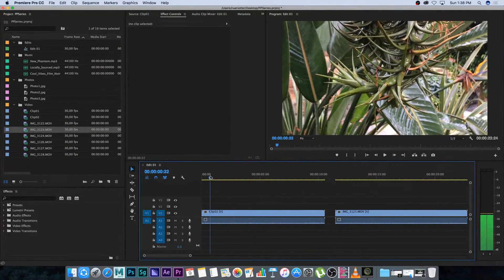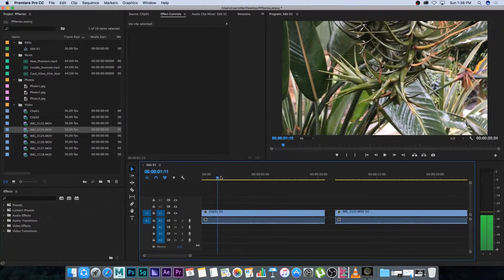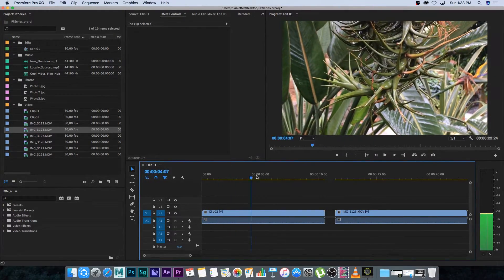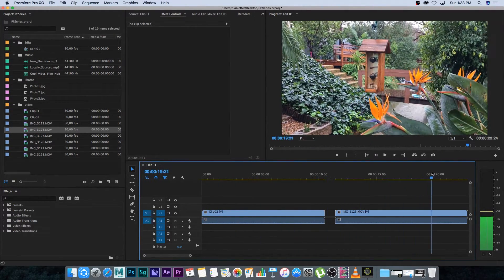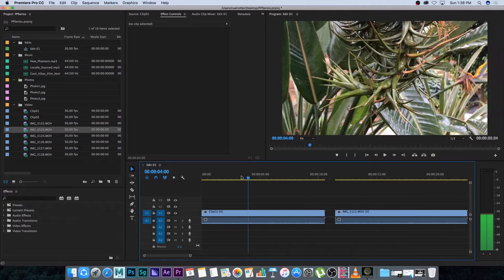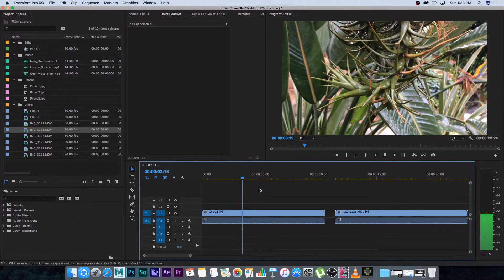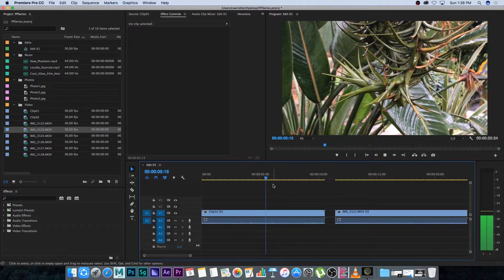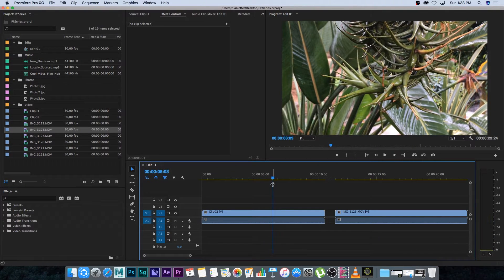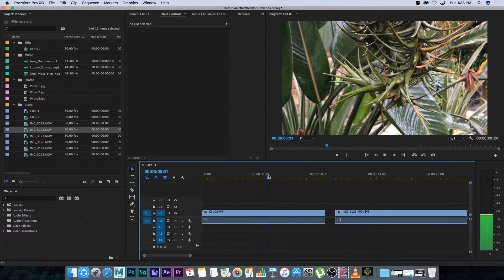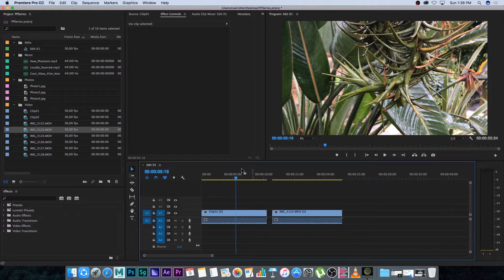If you want to play back, you can drag this slider or playhead to view your sequence. Just press Space on the keyboard to play it back, and press Space again to stop. We'll go through all of that in a later video — for this video I just want to focus on how to create a new sequence.